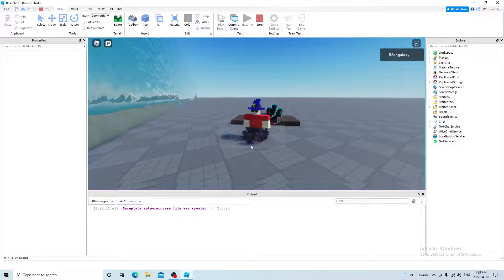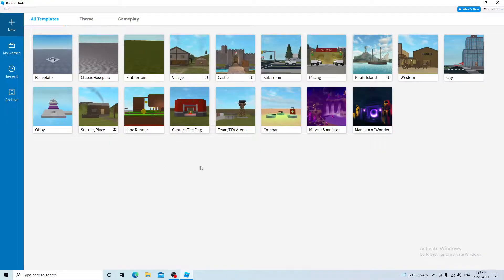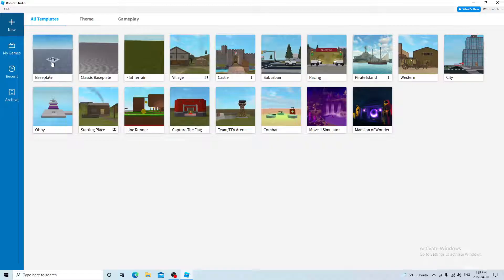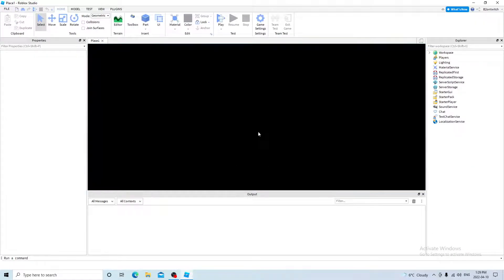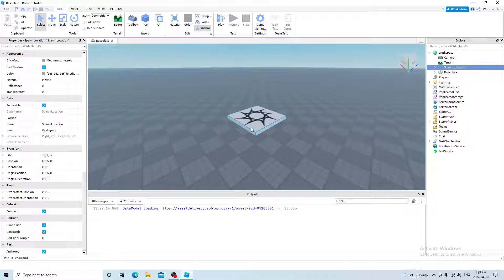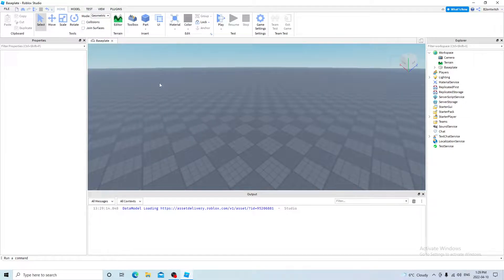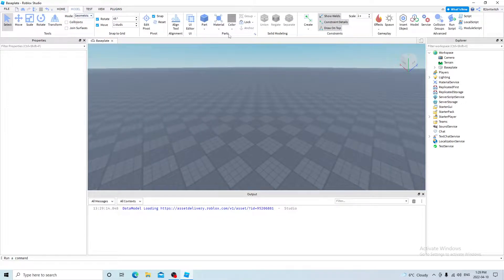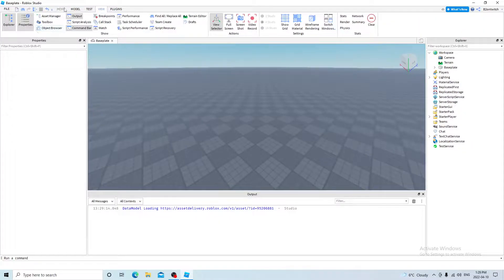So I won't be needing this. And you want to open up a template, I'm going to open up a base plate. Delete the spawn location. Make sure collisions and joint surfaces is off. Go to model, make sure all of these are on. And go to view, make sure explore and properties is on.